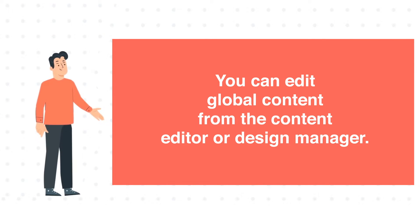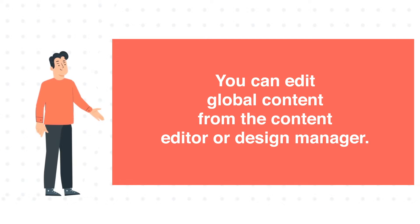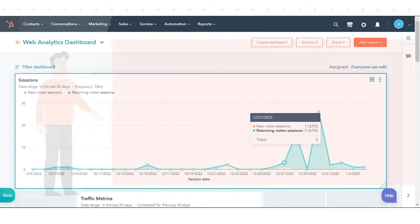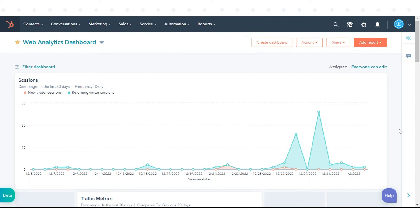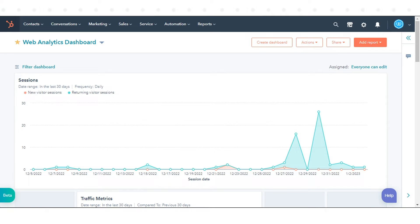To edit global content in the content editor, navigate to your content. It can be a website page, landing page, or a blog. Here we are taking an example from one of our existing website pages.